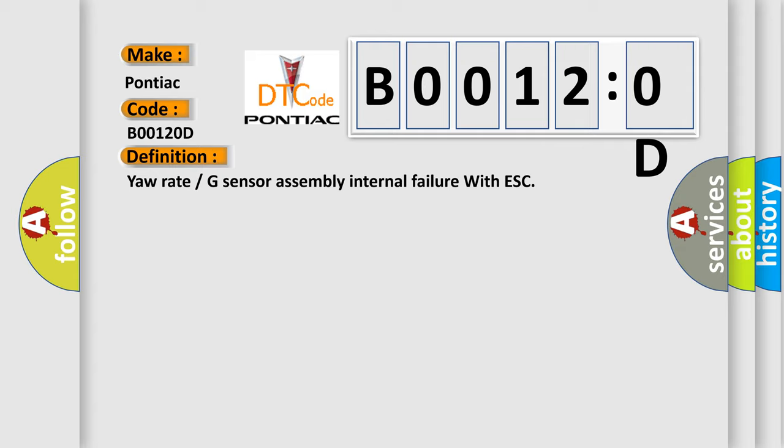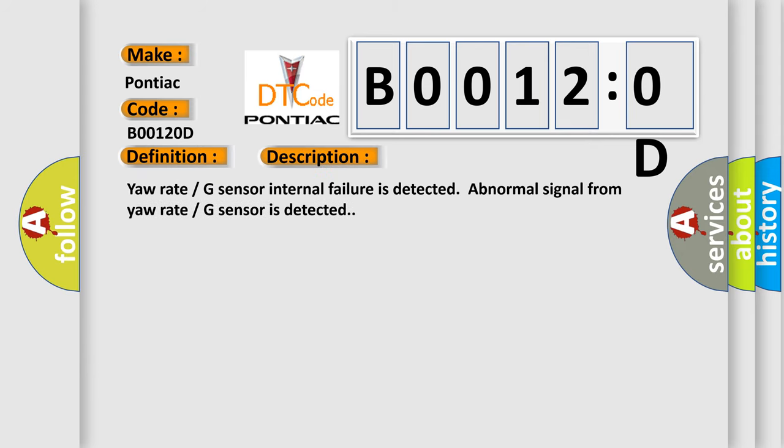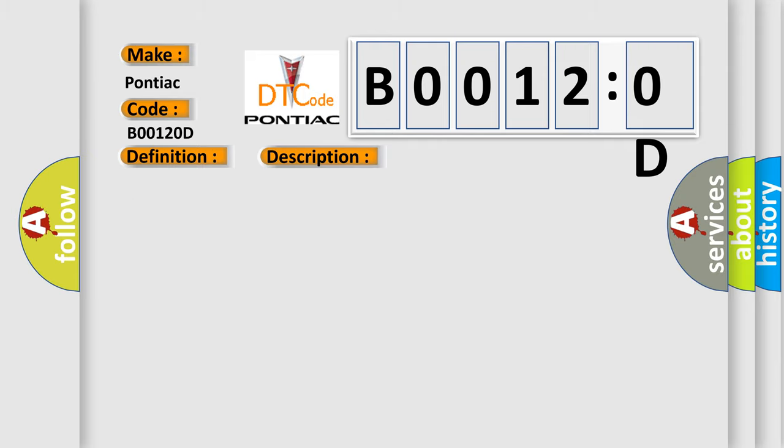And now this is a short description of this DTC code. Yaw rate G sensor internal failure is detected; abnormal signal from yaw rate G sensor is detected. This diagnostic error occurs most often in these cases: sensor.